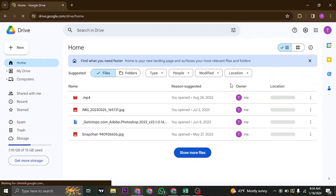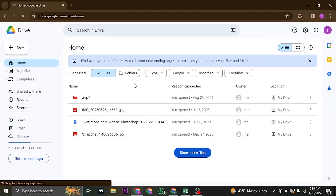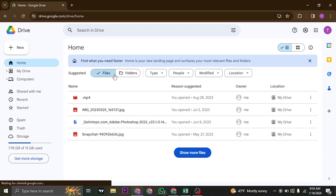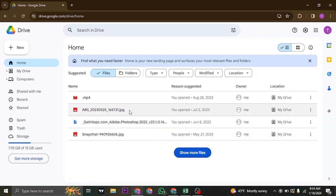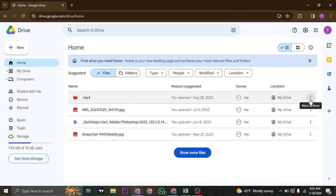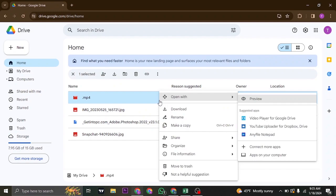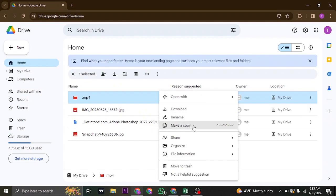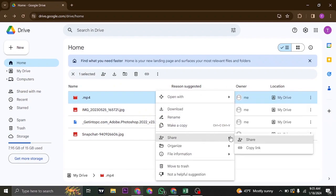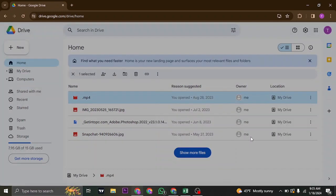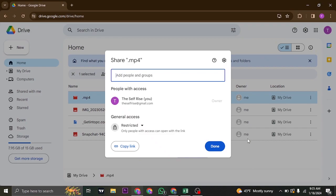Once you open up your Google Drive, whether it be a file or an entire folder, you can follow the same process. On the file that you're trying to share, just click on the three dots showing on the right-hand side, or you can just right-click on it. Once you're here, you see the option called Share. Click on Share.